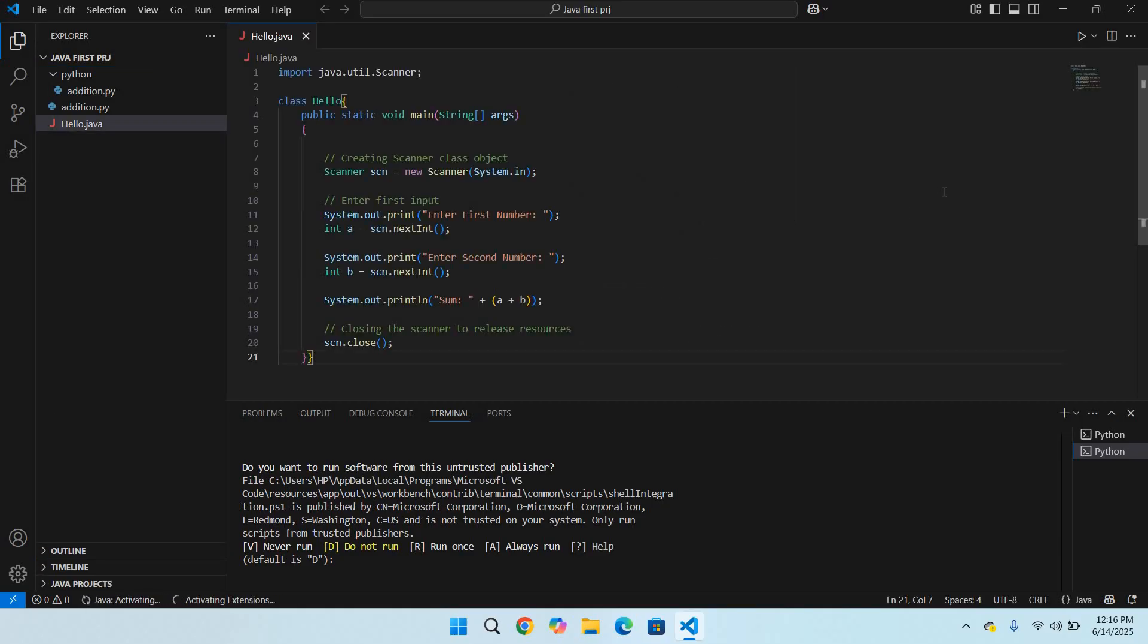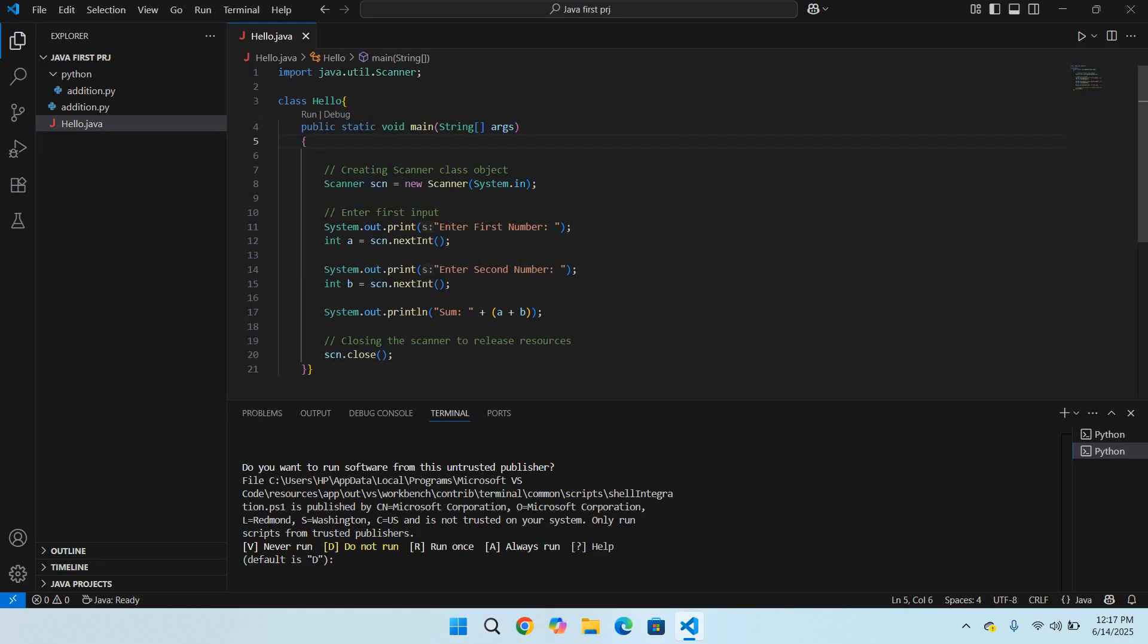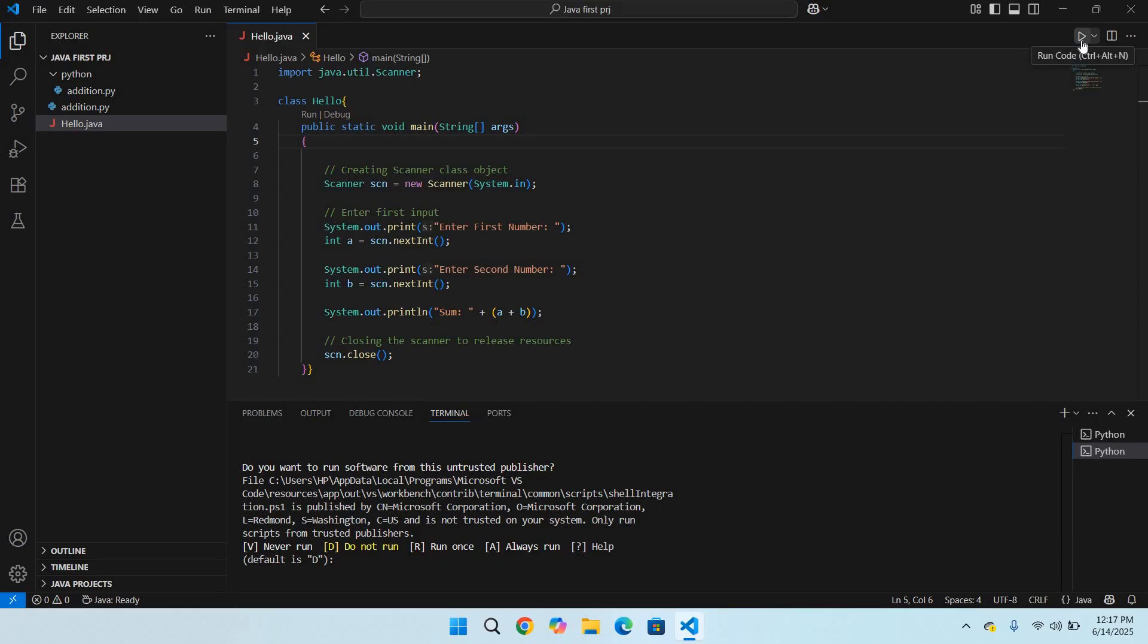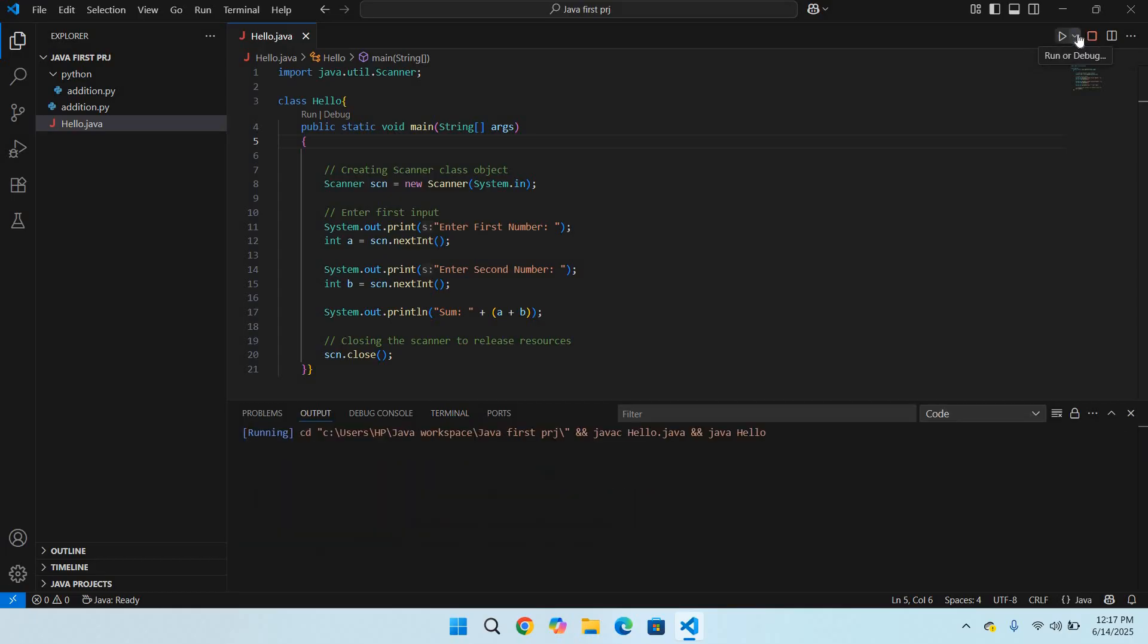Now if I come to this run button, you can see 'Run Code.' You can use the shortcut Ctrl+Alt+N or you can directly run it from here.